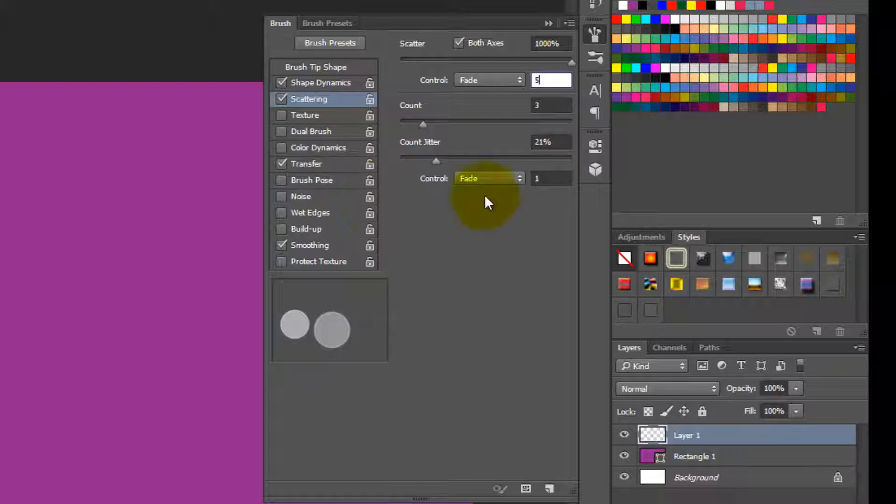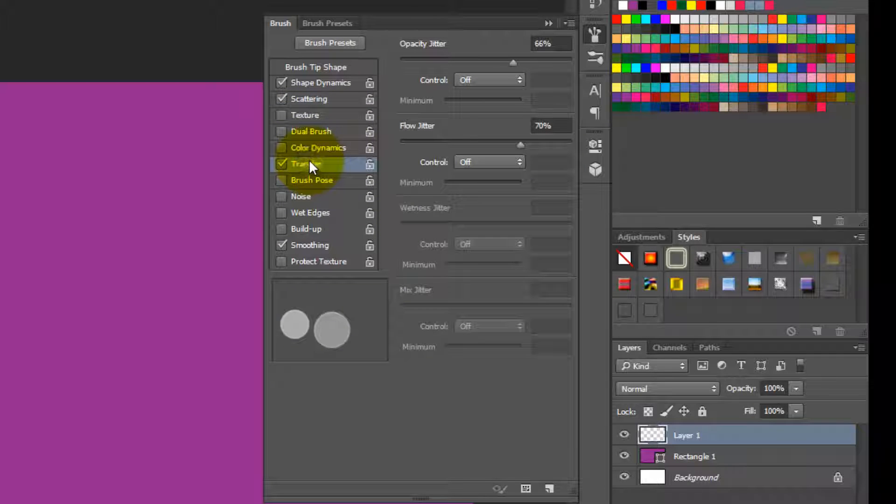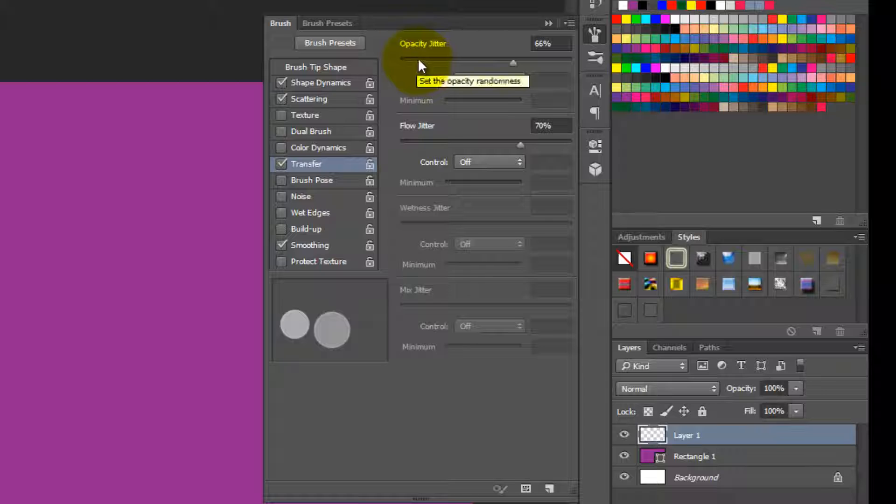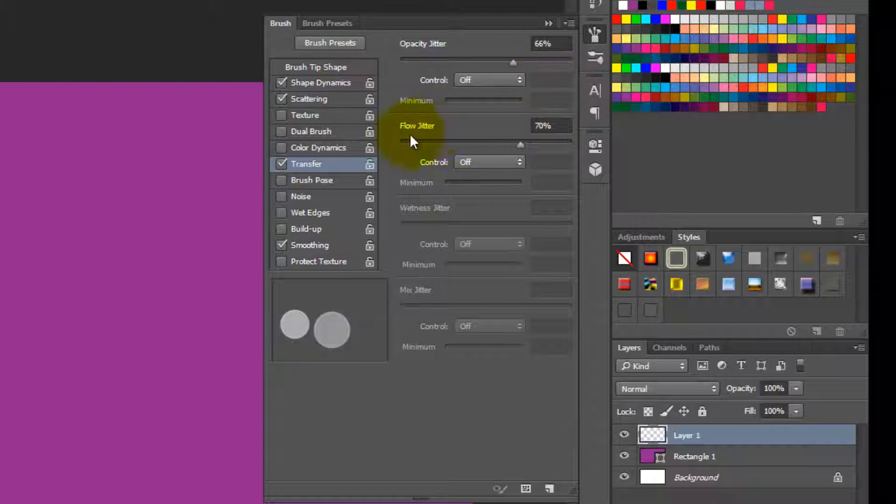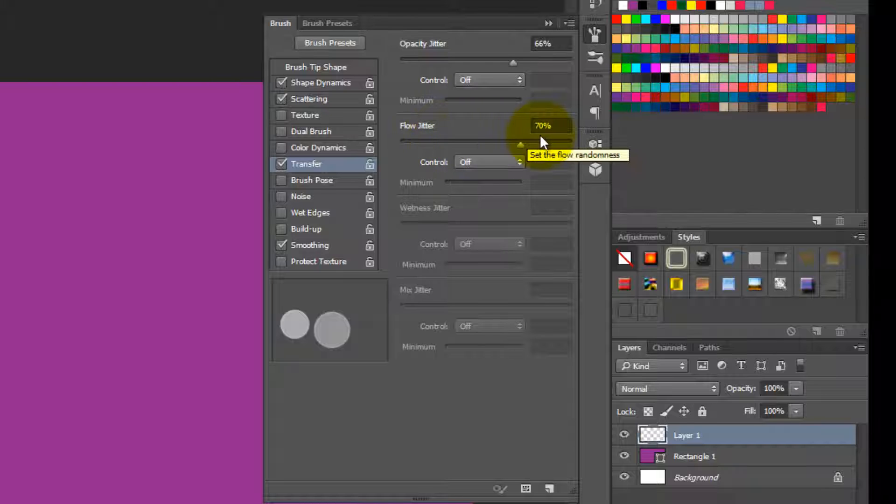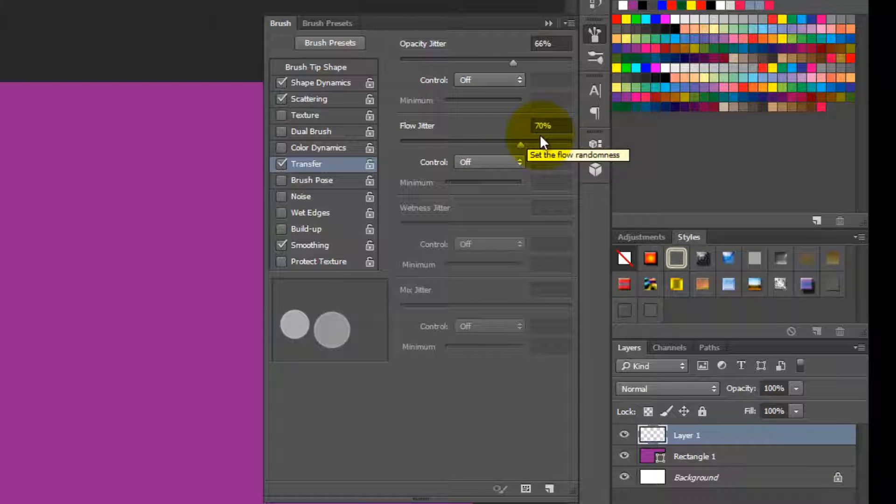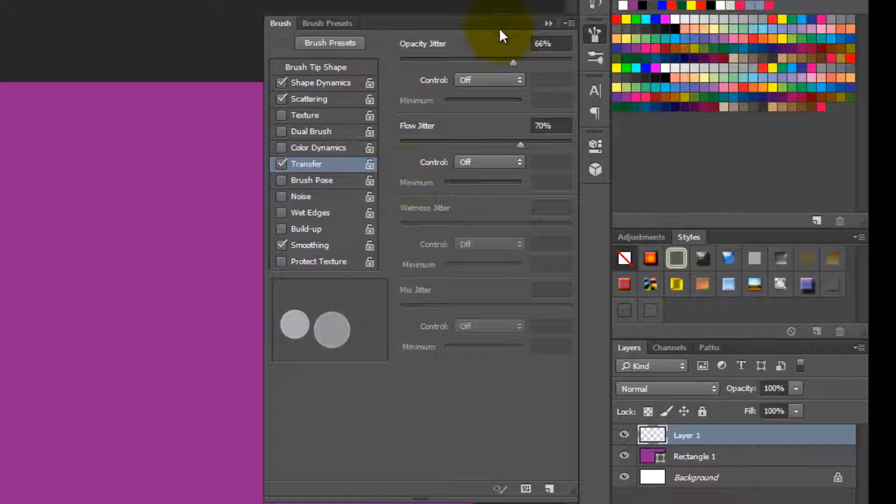So because we're going to scatter the circles, so then you go to the transfer. In the transfer, you go to the opacity jitter, change it to around 60% to 70%. Glow jitter around 50% to 70%. So I put it here 70%. So we are done with the settings for the brush.